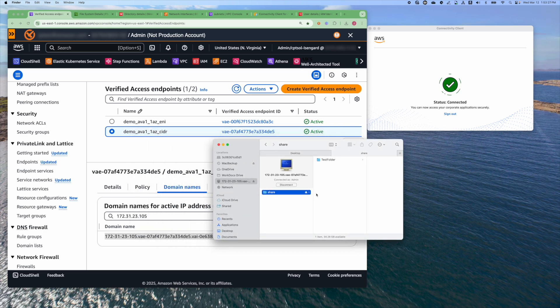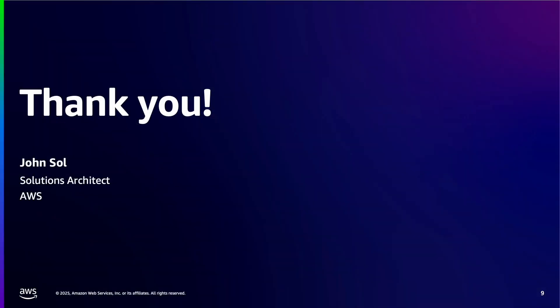So now we are connecting via the CIDR Endpoint. Let's see if the test folder that we created exists — and it does. Here we demonstrated that we can connect to the FSx file server from our laptop through Amazon Verified Access, demonstrating both the CIDR and the ENI Endpoints. This concludes the video on how to connect to an FSx for Windows file share using AWS Verified Access. Thank you for your time and attention. Please contact AWS if you would like to learn more.